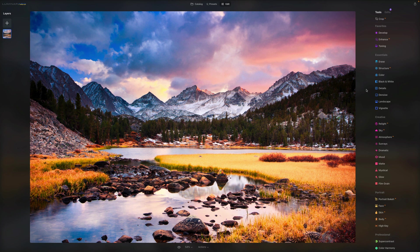In today's video tutorial, we're going to be looking at the edit module in Luminar Neo. This is where all the editing happens and where you're going to spend most of your time. We want to make sure you understand every single part of this module and use it to your own advantage.